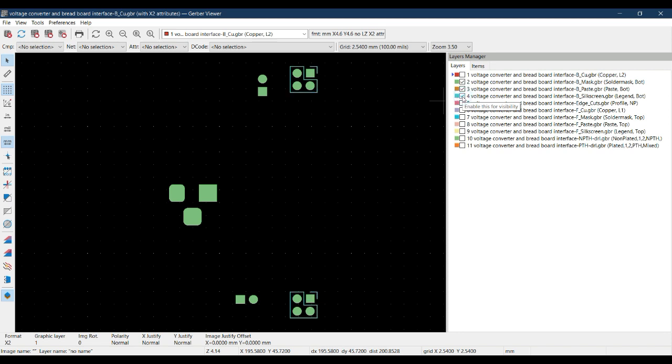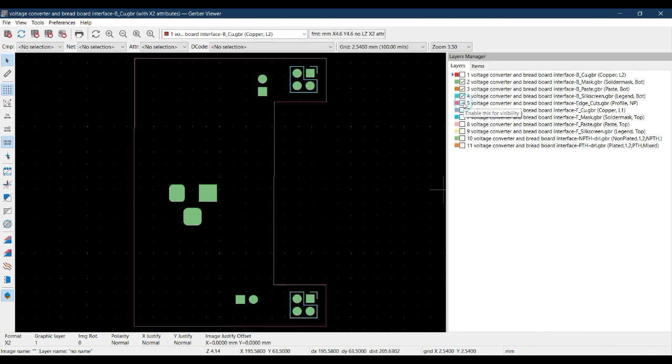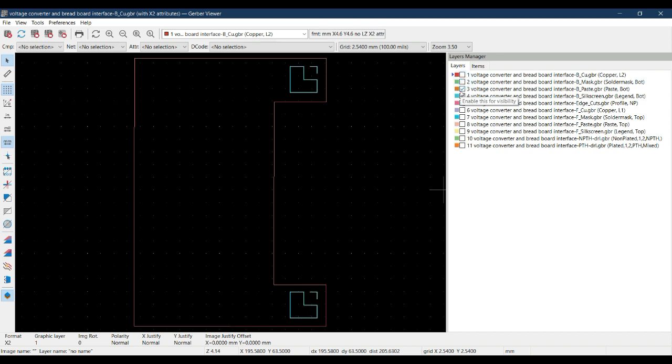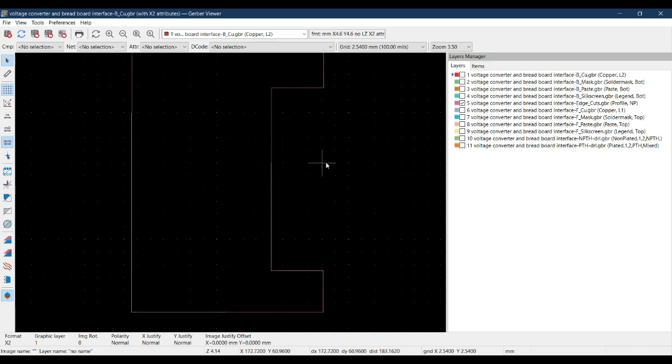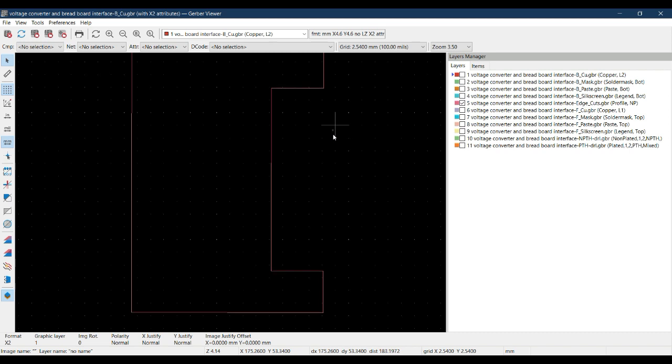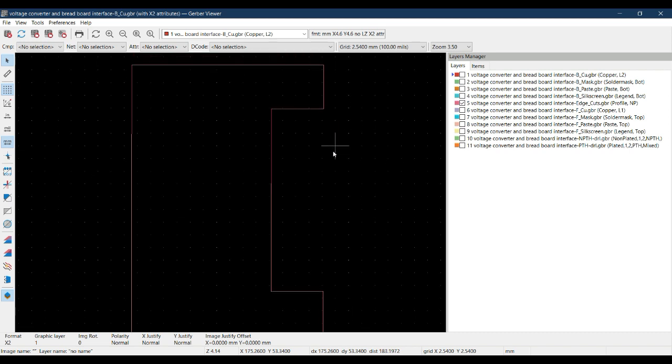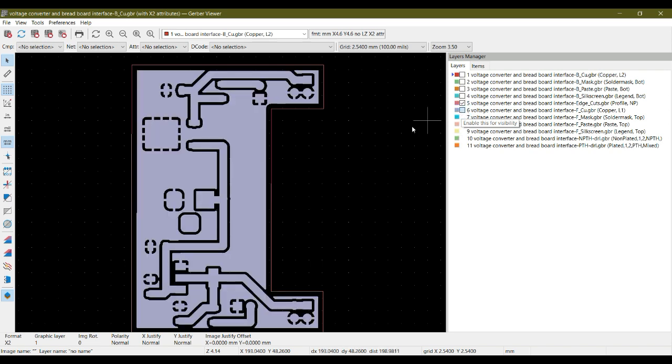This is the bottom mask layer. Now this is the bottom paste Gerber, and this is the silk screen on the bottom side - only the boundaries of the connector. Now this is the edge cut layer, the boundaries of our PCB.